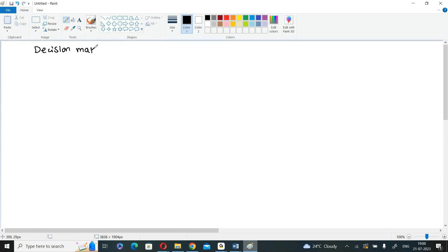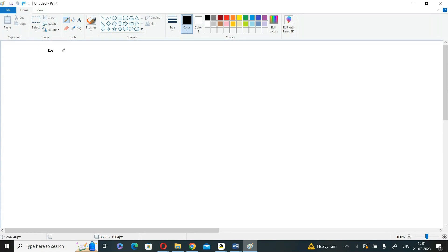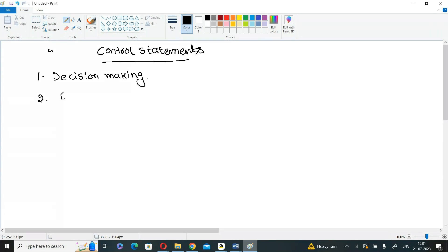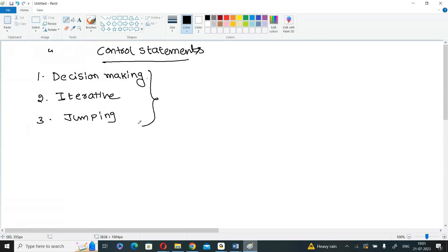The topic for today is decision making statements. The general classification name is control statements. Control statements are statements that control the flow of execution. There are three types of control statements: decision making statements, iterative statements, and jumping statements.